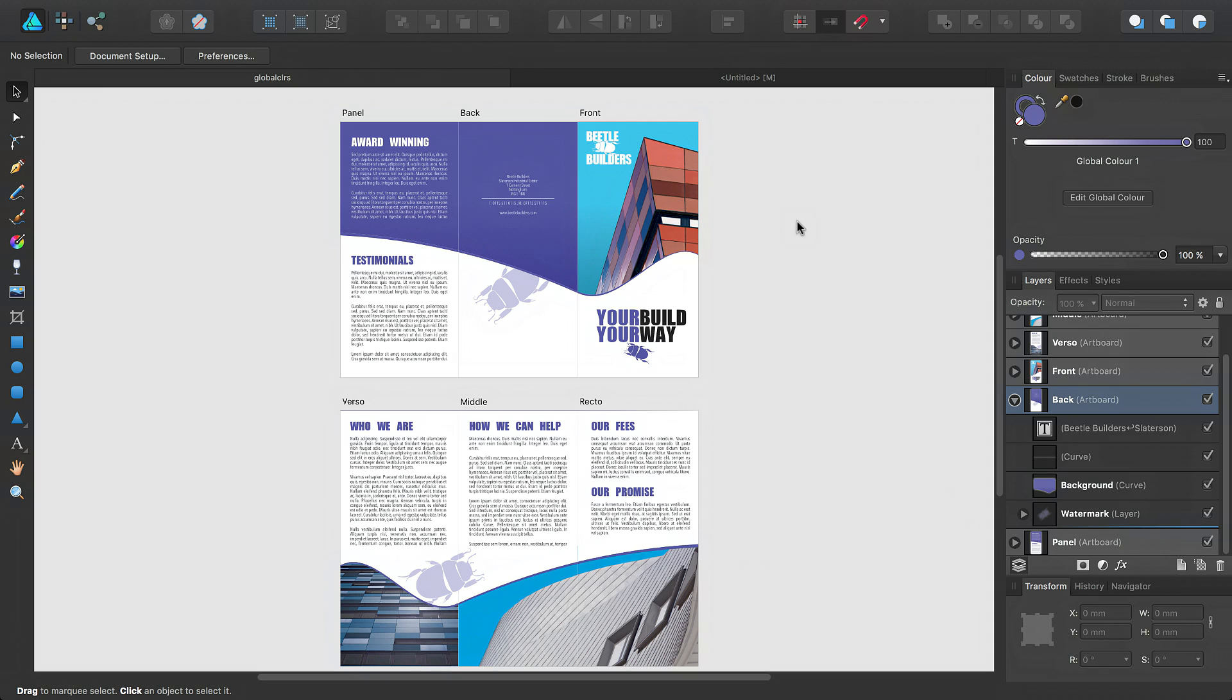So here I have a design in front of me for a tri-fold leaflet, which I've sent to a client. Now the client said they like the design, but they don't like the color used in it. They don't like this shade of purple.